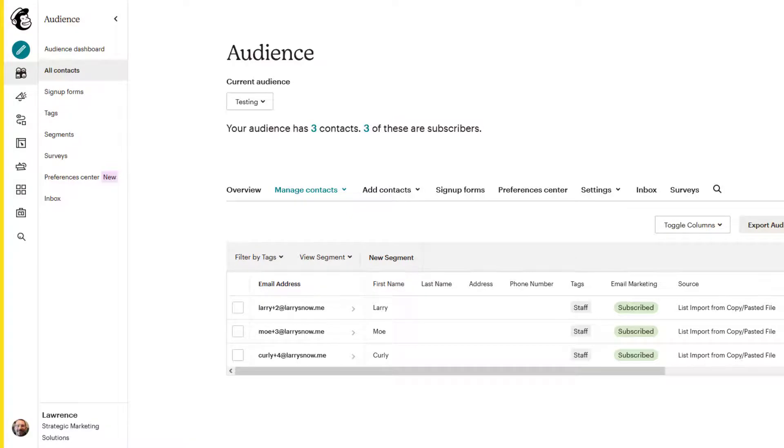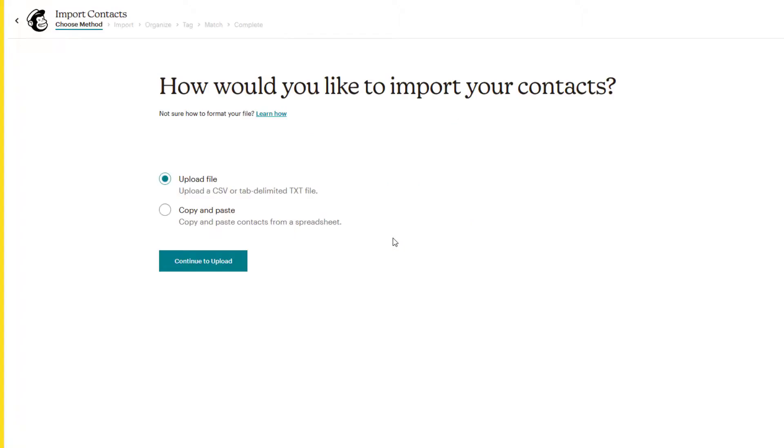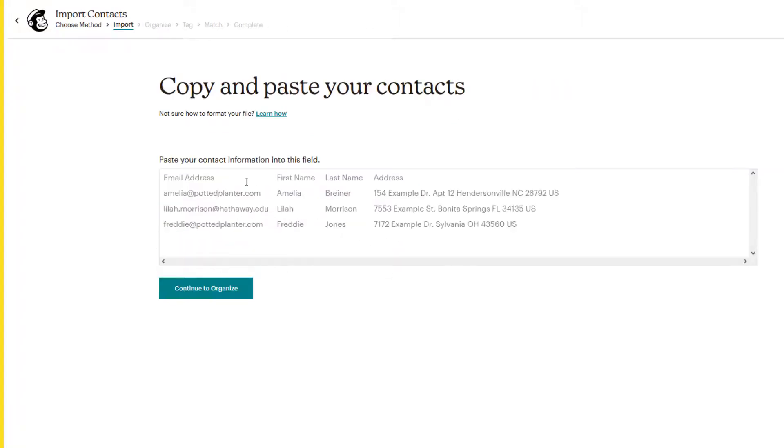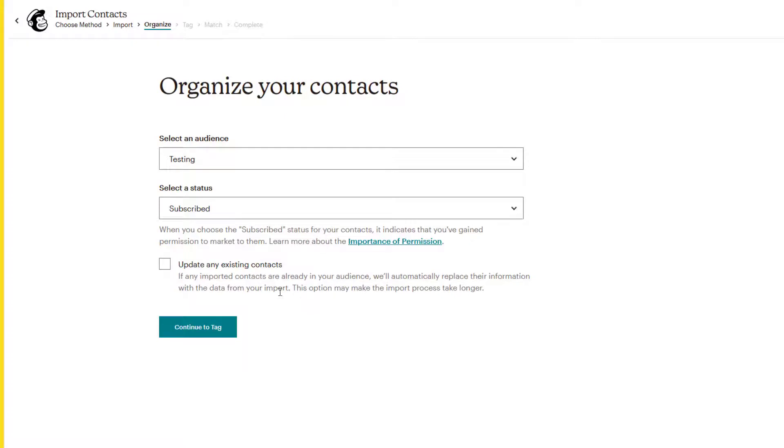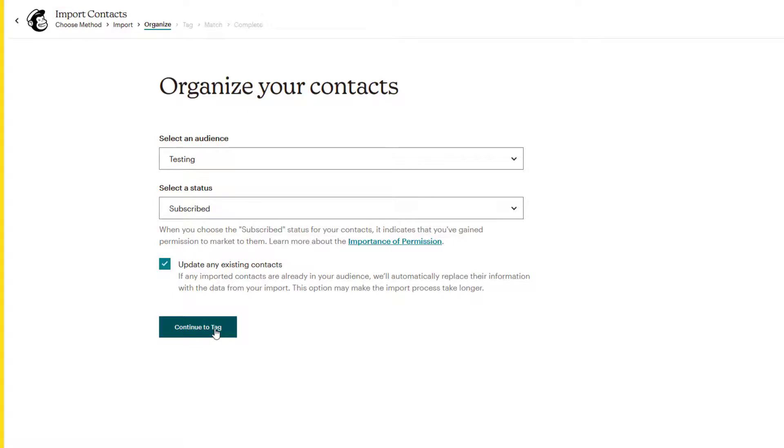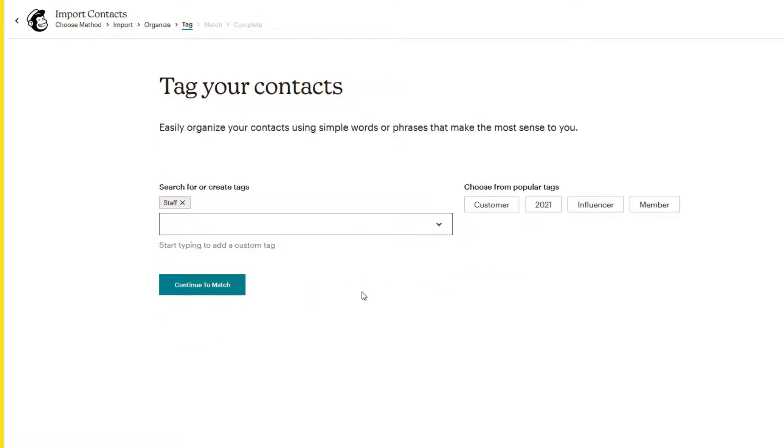Go back over to our subscribers. Click on add contacts again. Import contacts. We'll do the copy and paste again. Continue to upload. We'll paste in our information. We'll click on continue to organize. Now what we're going to do is click on that update any existing contacts. And we'll match the email address with any existing contacts and update the information. So we'll click on continue to tag. We'll add the staff tag again, even though we didn't add anyone, but we'll just add it here and see what happens. We'll click on continue to match.